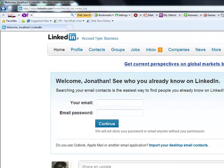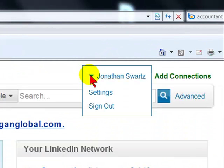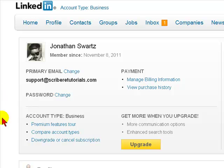In this section, we're going to go over how to cancel any premium services you have ordered for LinkedIn. To do this, you will go to the right, click on the down arrow next to your account's name, select Settings, and then select Downgrade or Cancel Subscription.